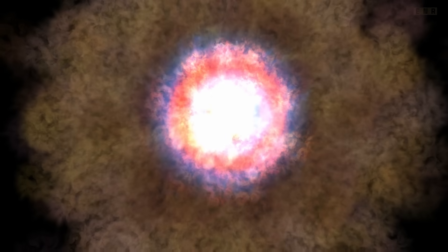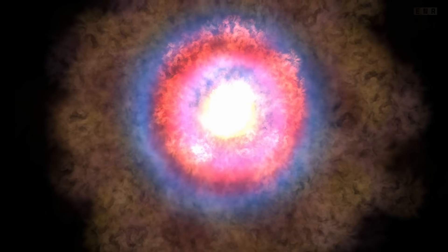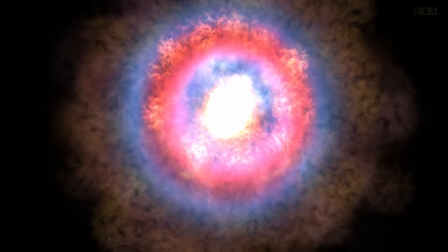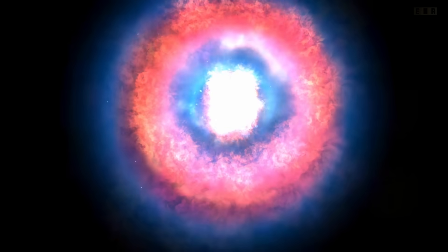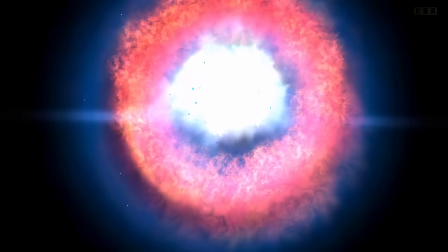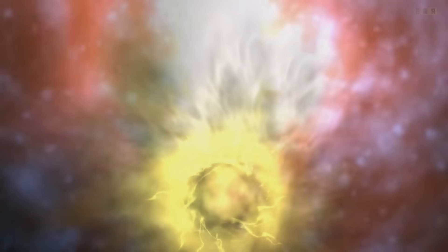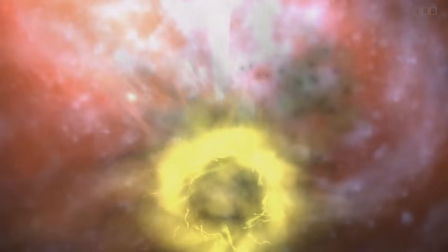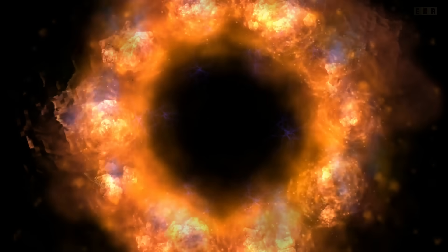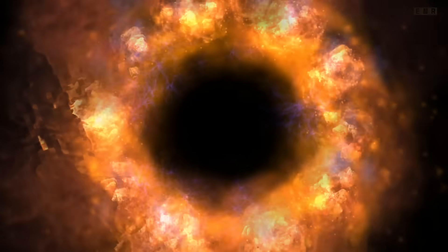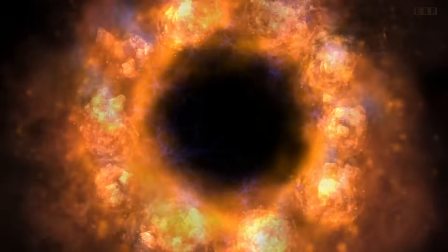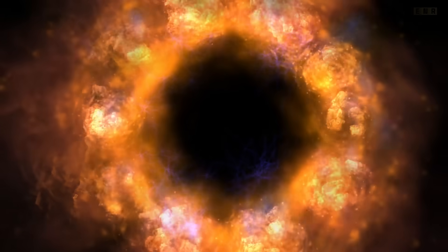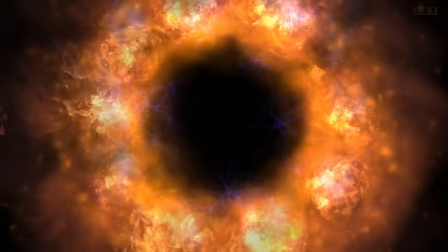Without the outward pressure generated by nuclear fusion to counteract gravity, the star collapses under its own immense gravitational pull. This collapse triggers a supernova, an explosion that outshines entire galaxies and ejects matter into space. For the most massive stars, what remains after this explosion is a core so dense that no known physical forces can stop its collapse, leading to the formation of a black hole. The core effectively collapses to a point of infinite density, a singularity where the laws of physics as we know them no longer seem to apply.